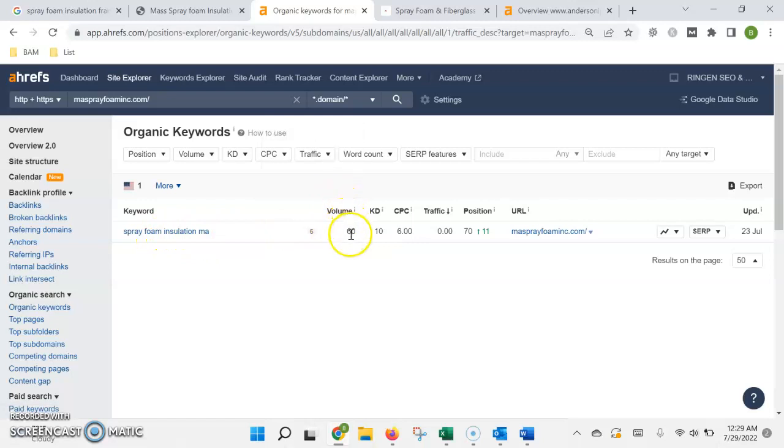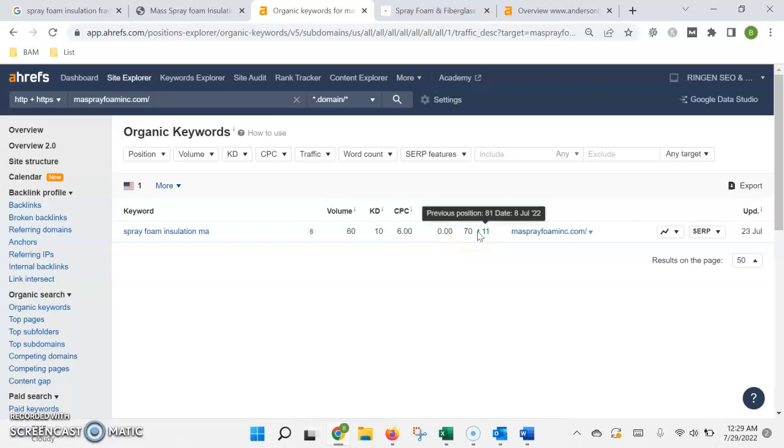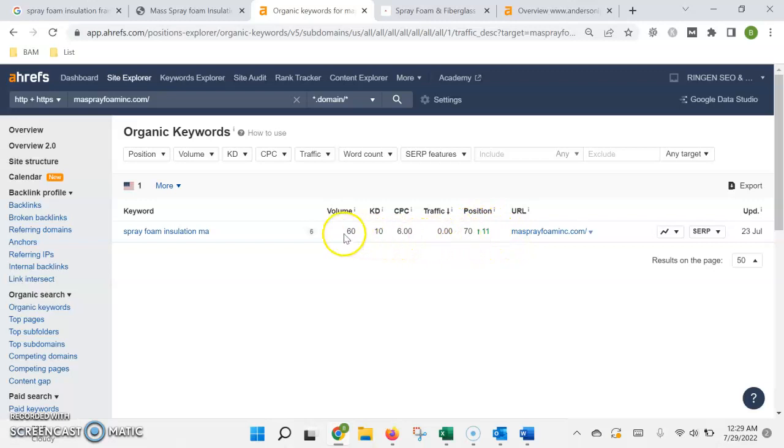The volume shows the number of times it's being searched per month. So right now it's being searched 60 times per month, and you're in the 70th position, which means you're going to be either at the bottom of the seventh page or the top of the eighth, which unfortunately nobody's going to find you down there.